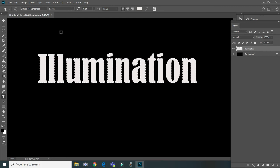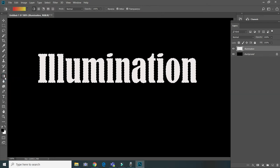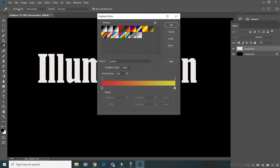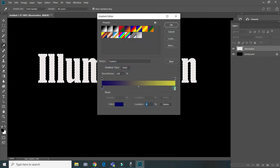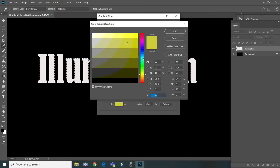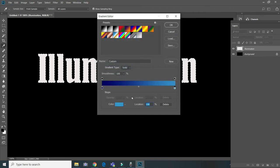Now go to the Gradient tool. Let's choose our colors — click here on the Gradient Editor. Let the first color be very dark blue, like that. And at the end it becomes very, very light blue — actually no, keep it dark blue, a little bit longer.